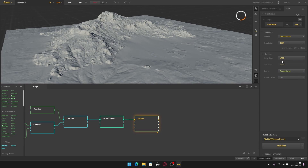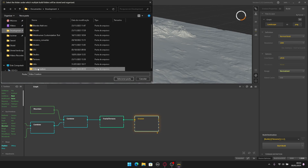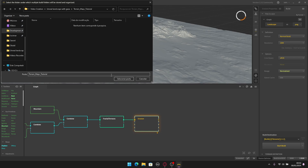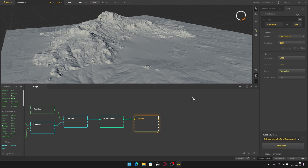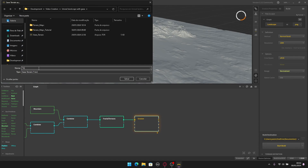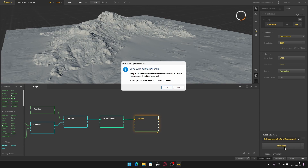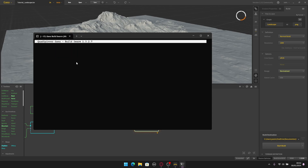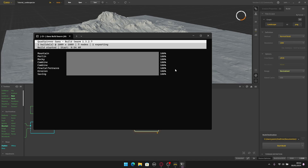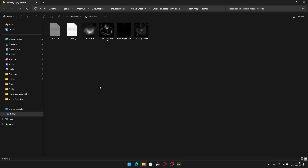The color space I'll leave as sRGB, then the range I'll change from proportional to normalized. Now go to the build destination and select a folder where you'll export the maps. You also need to save the project first — hit save and choose a destination, I'll call it 'tutorial landscape'. Then hit Start Build. In the cache prompt just hit no. The build will start; depending on how complex the terrain is, this may take some time.